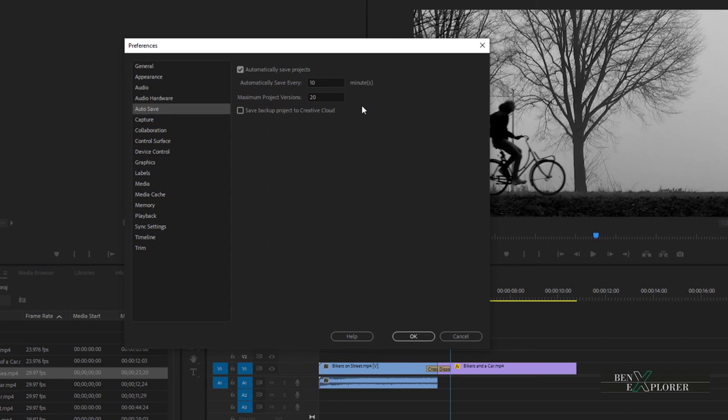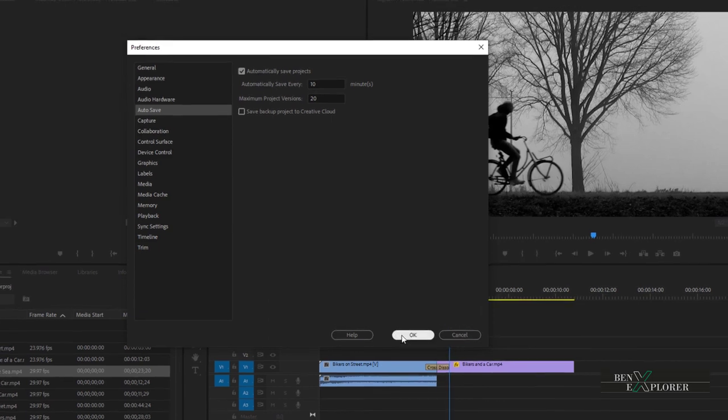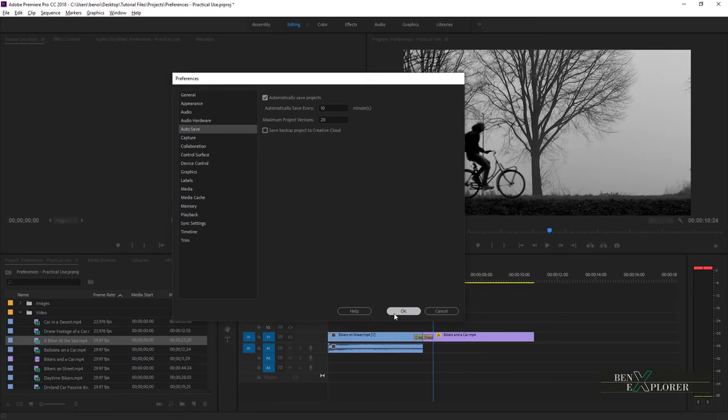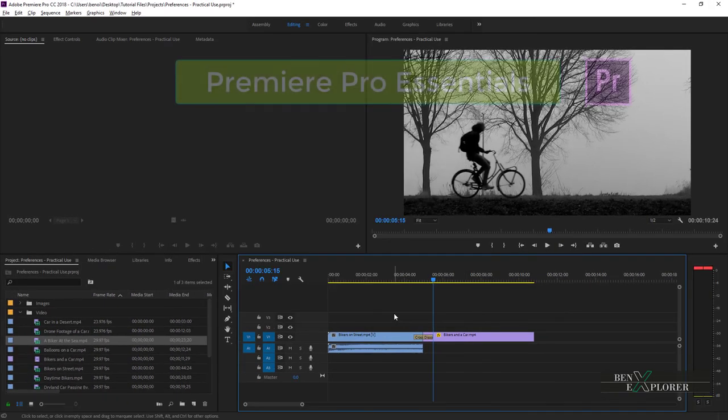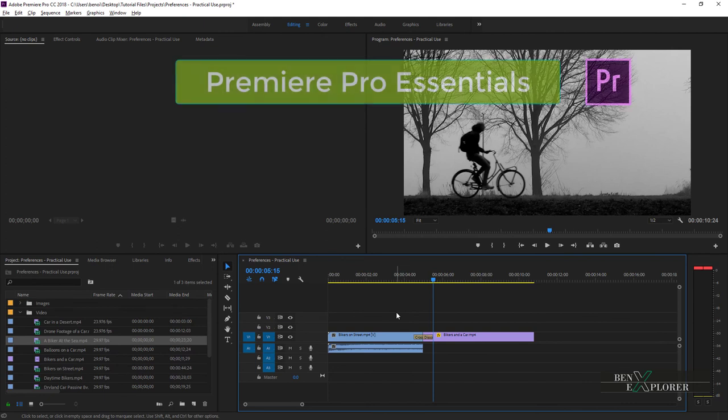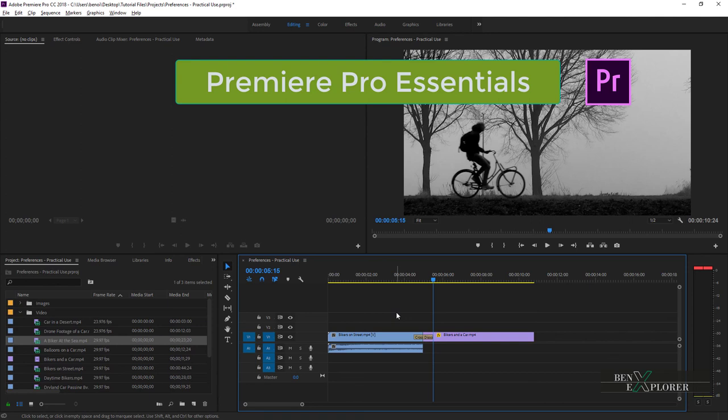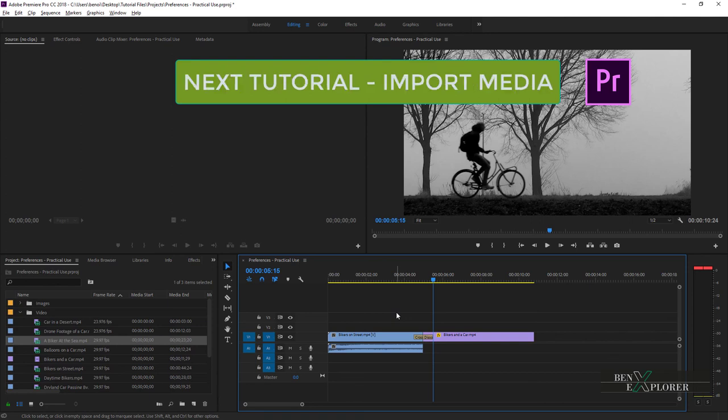There are so many more preference settings that we haven't covered here. But hopefully, the few ones we looked at show you the benefits of tweaking those settings. Also, as you'll be working more with Premiere, you'll find value in coming back here and adjust settings so they work best for you. So far, so good, but we haven't played yet with media. And that's the whole purpose of using a non-linear video editing product, isn't it? In the next module, we'll look at importing media in our project.